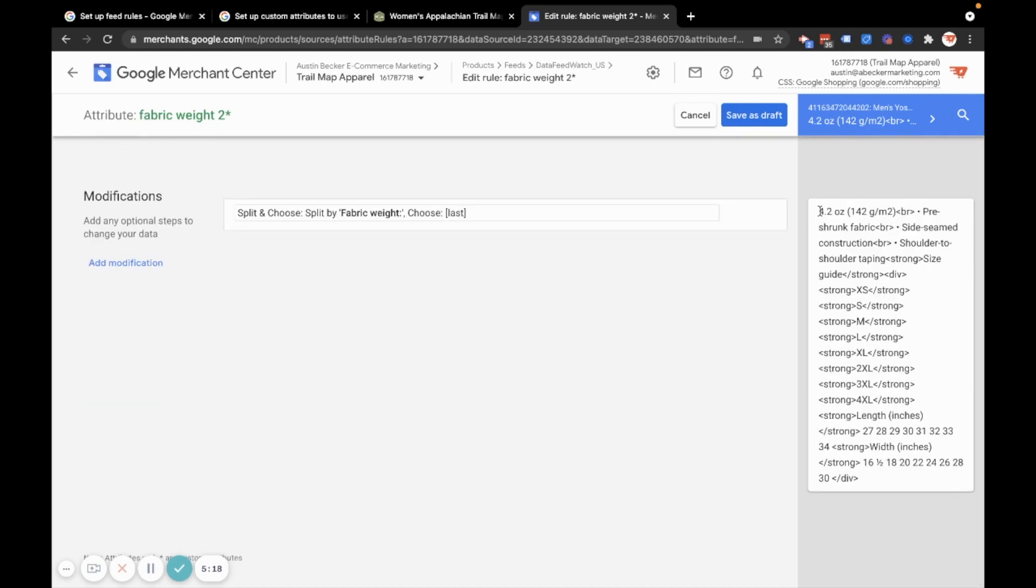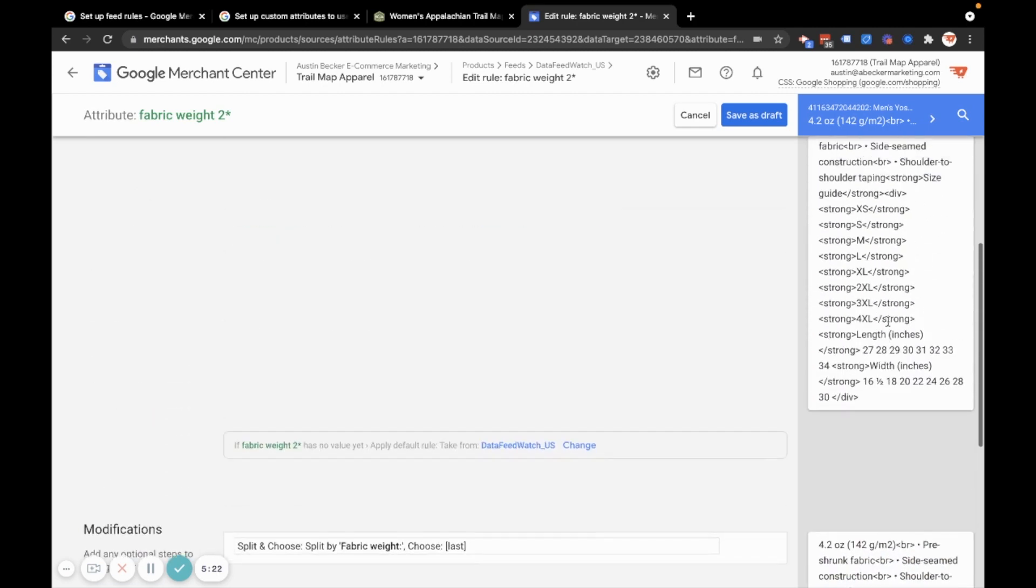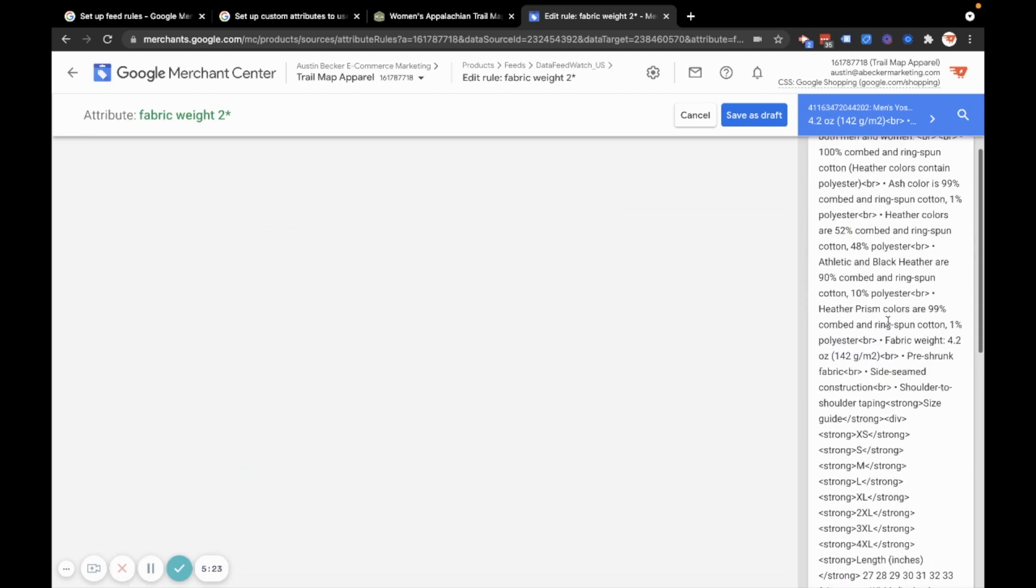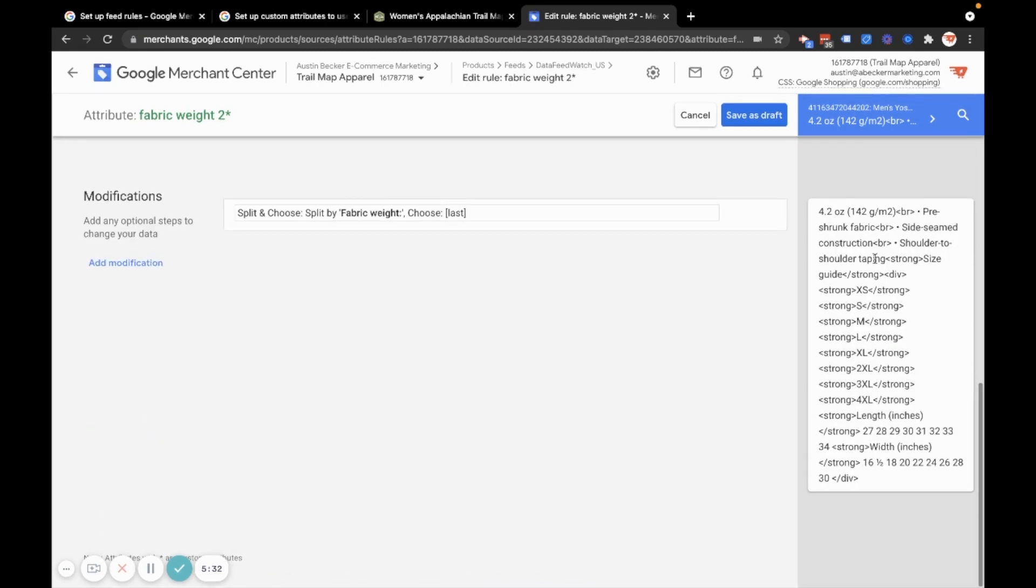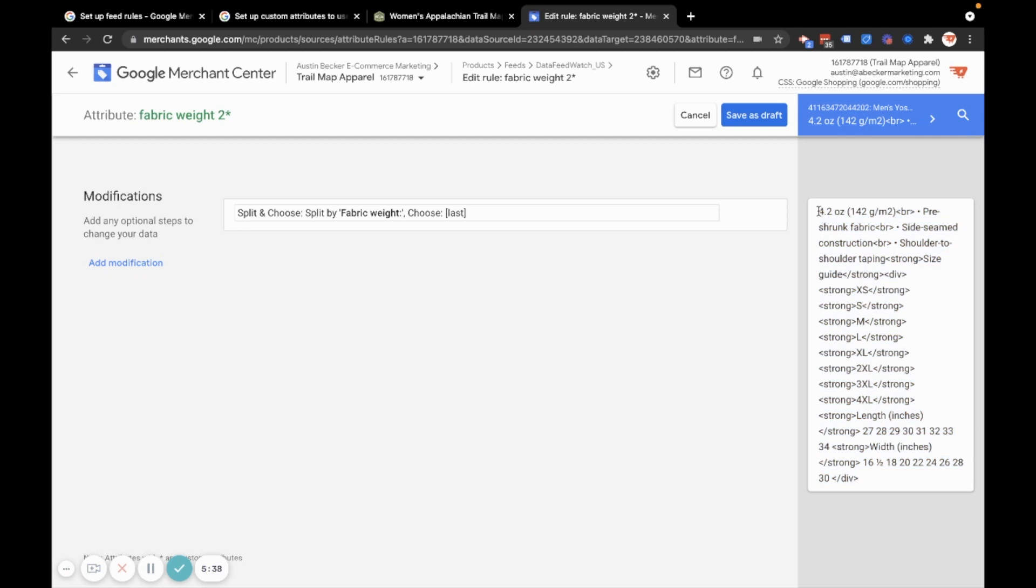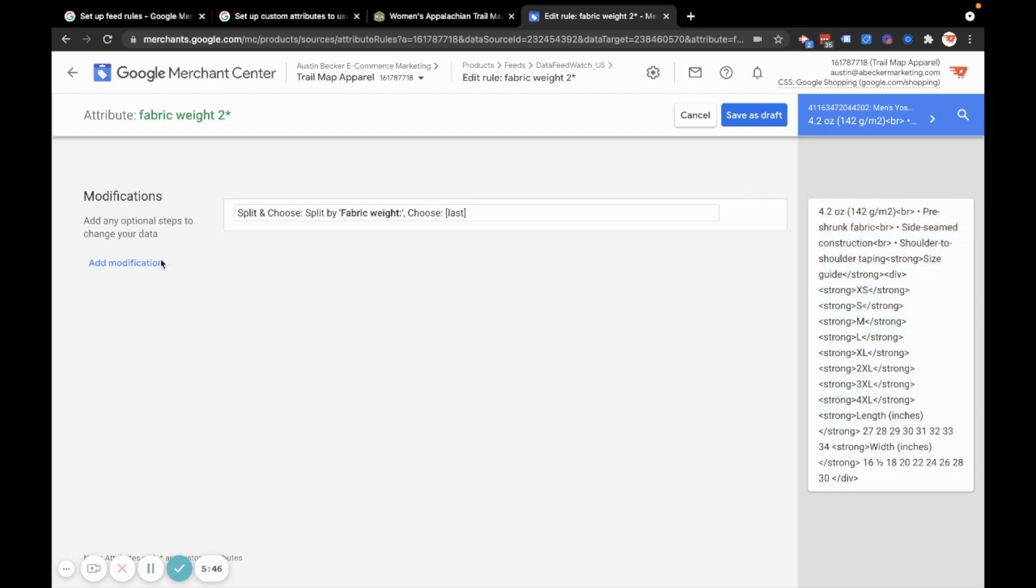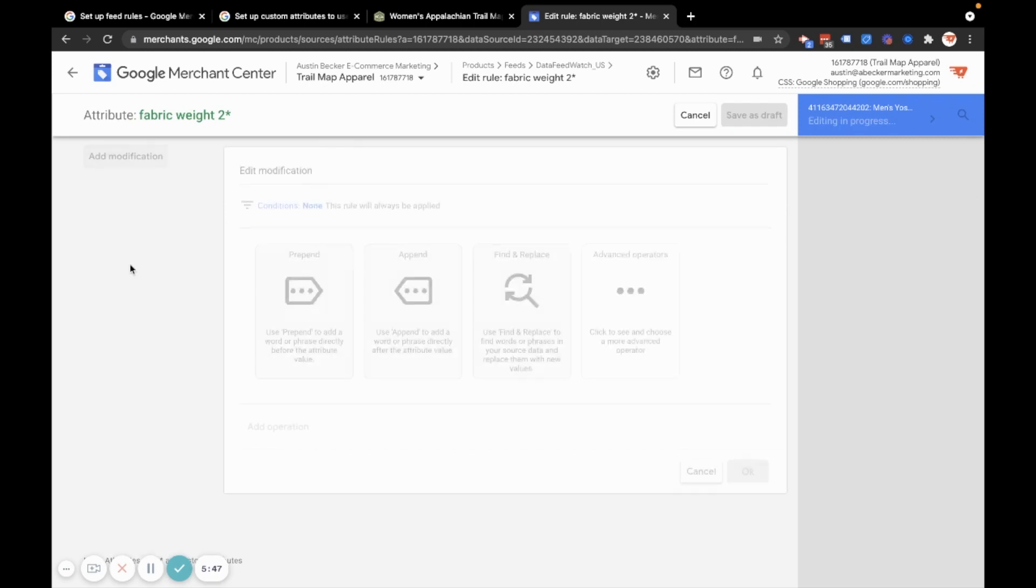So it will make sense once I point this out. So I've split the description. I've split it into two parts and I've split it on this string, fabric weight and then the semicolon. And so now I have the second half of what I've split into two pieces. I have everything following fabric weight colon space. I've got that here. And now what I want, I just want that 4.2 ounce. And so I can split this again.